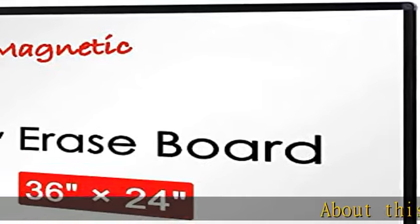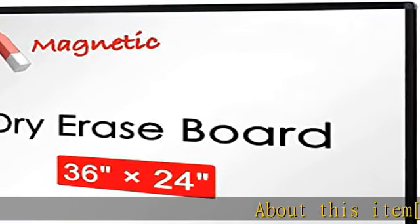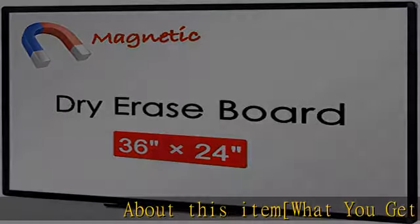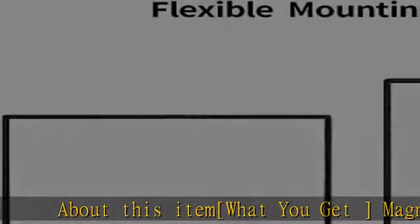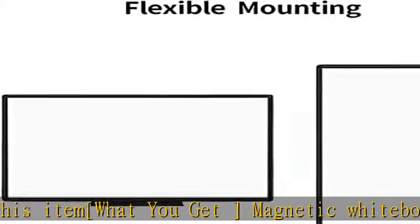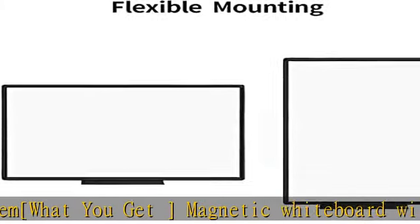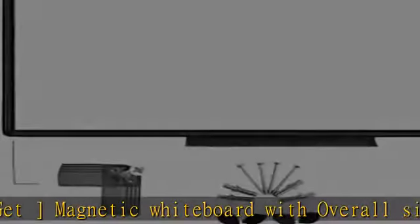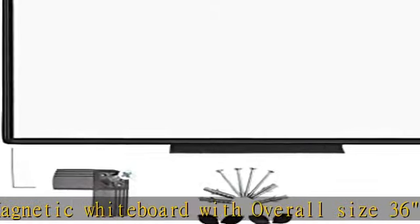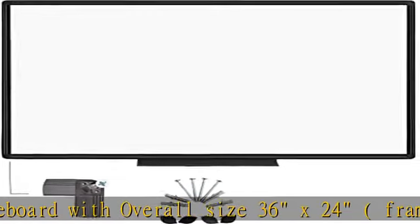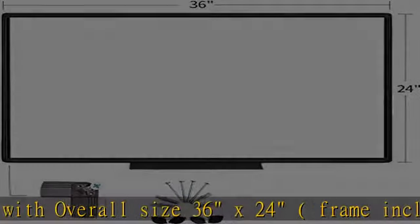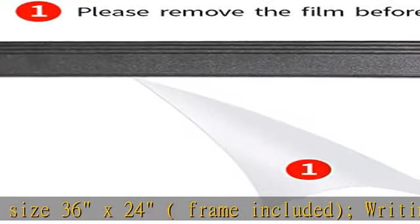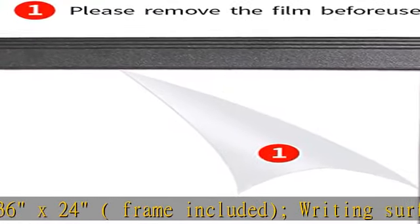What you get: Magnetic whiteboard with overall size 36 x 24 inches, frame included. Writing surface size 34 x 22 inches. Includes fixing kits and pen tray accessories. High quality details with smooth and durable magnetic writing surface that easily dry wipes.